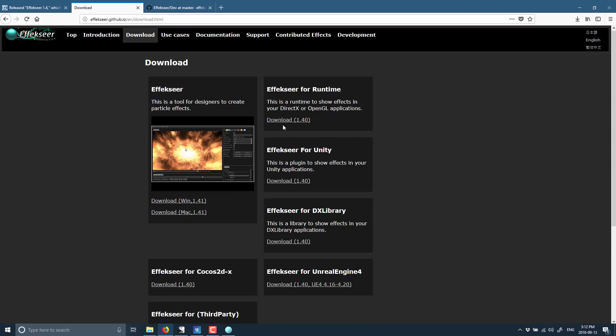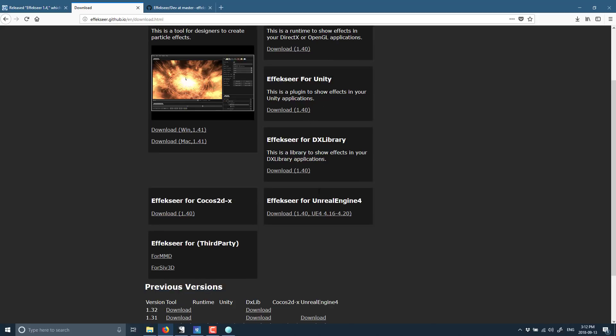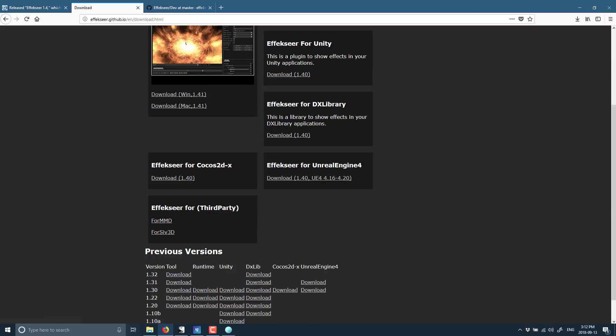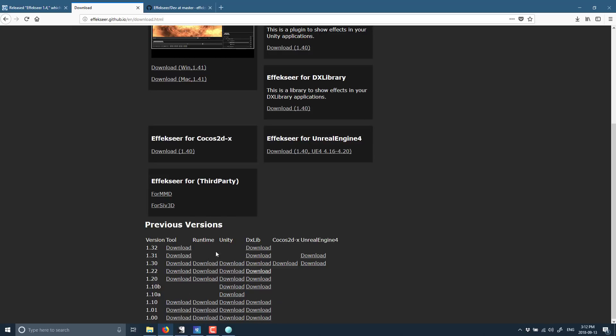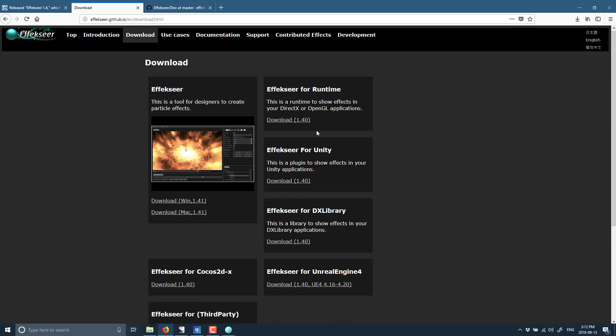But you can also see here we've got runtime. So we've got the effects here runtime for DirectX OpenGL, we've got one dedicated for Unity, for DX Library, for Unreal Engine 4, and for MMD and Civ 3D. I'm not 100% sure what actually either of them are, to be honest. And you can get the old versions available here, including selectively the runtime. So for 1.40, if you are a Unity or Unreal Engine developer, you can basically just create these effects and use them directly using these plugins.